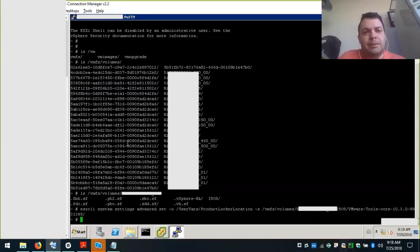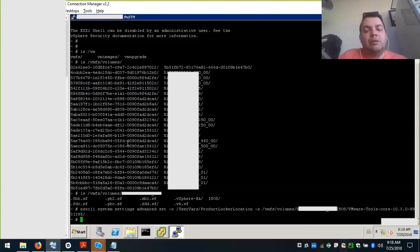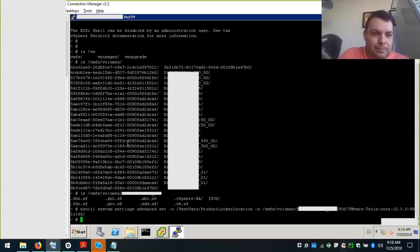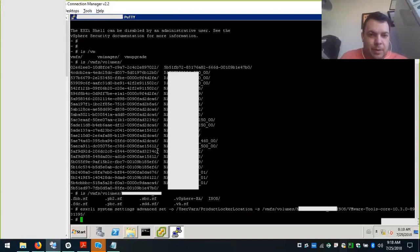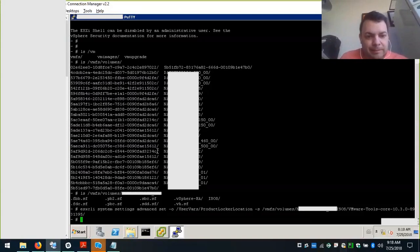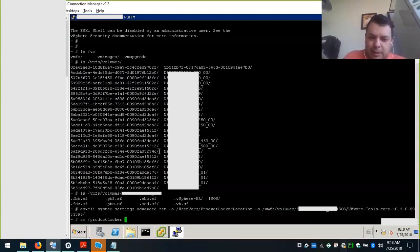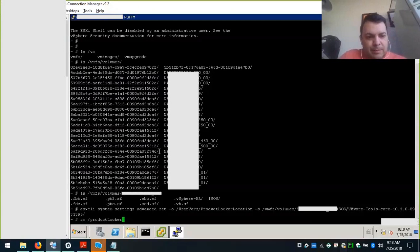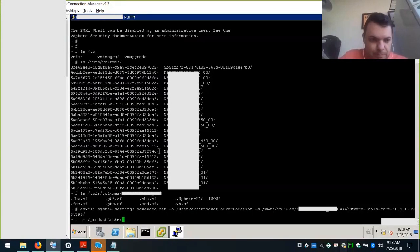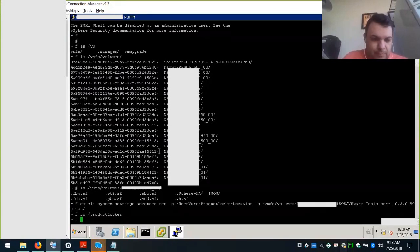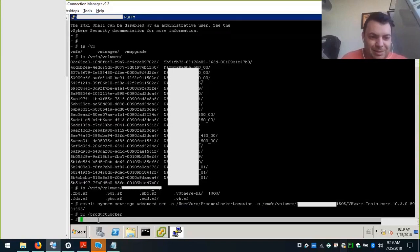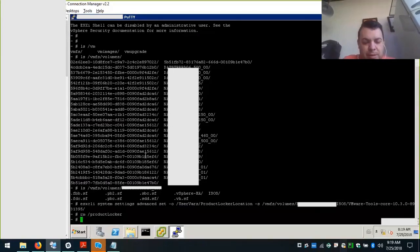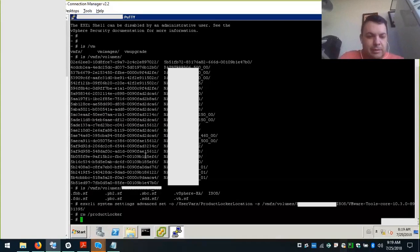However, we must update this on the ESXi. Do like a recycle of the system settings that points to this place. By that, we must remove the link and recreate it. To remove the link is basically this command, rm /productLocker. Again, the success comes from nothing appears.